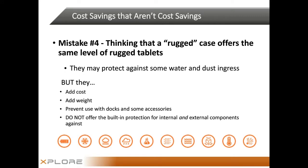Another mistake that comes up quite often is thinking that a rugged case offers the same level of protection. Can you add a rugged case to a non-rugged device? Sure — but they're not nearly as effective. These tablets aren't built with ruggedness in mind, and they often change form factor every six to 18 months. This is a cost hit and a real hassle. The net result is that cases can extend the life of non-rugged tablets, but not enough to offset the additional cost, the need to replace tablets and cases every generation, and the damage that still occurs because they're just not as rugged as a device built from the ground up.